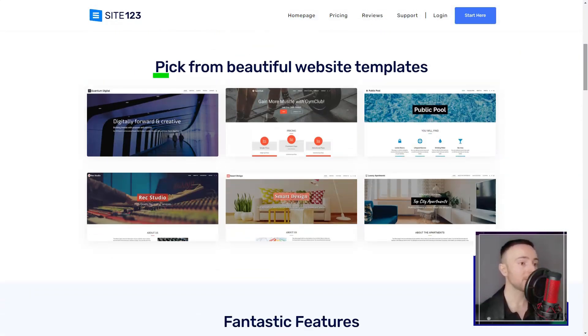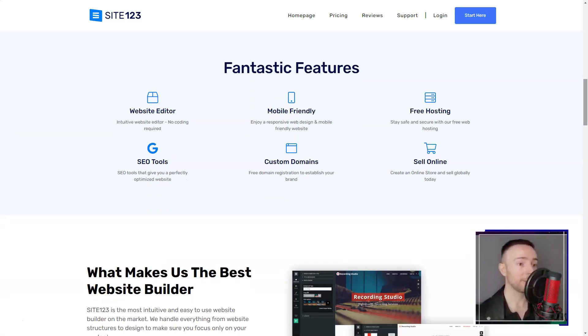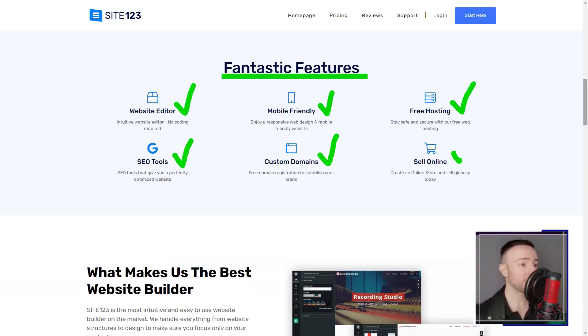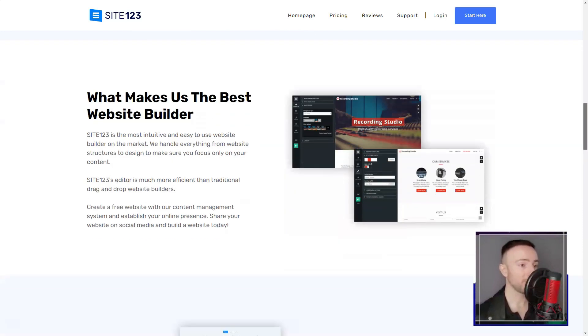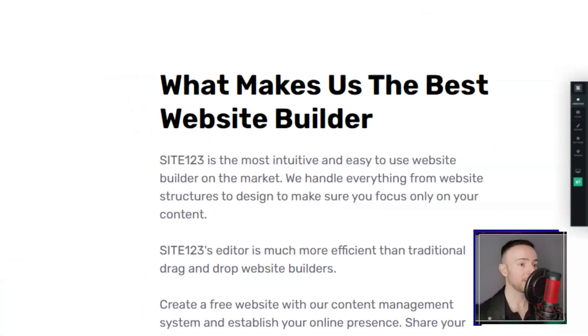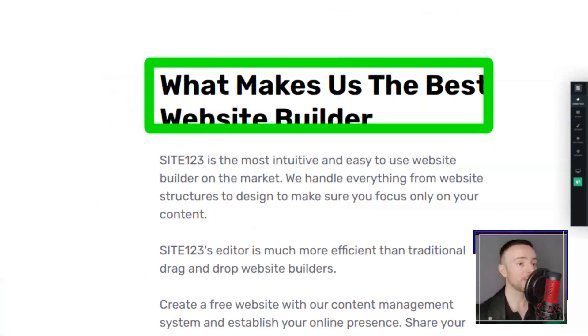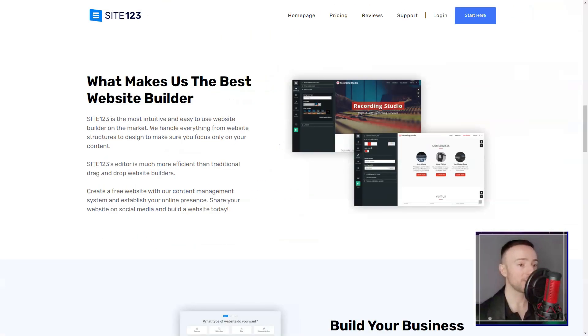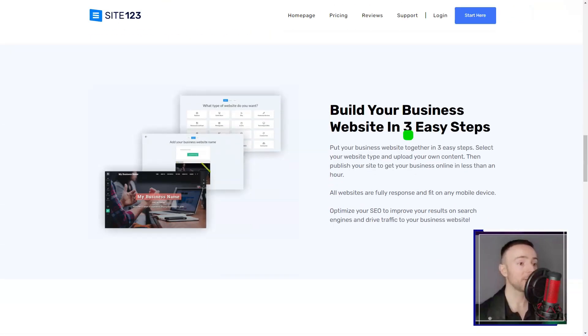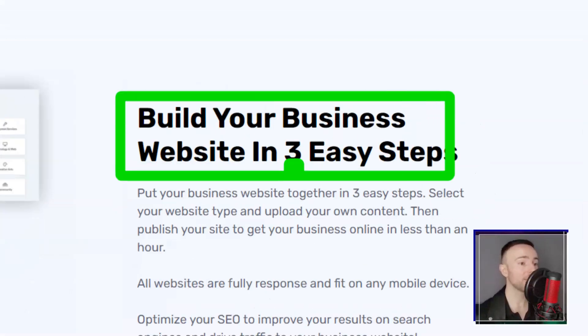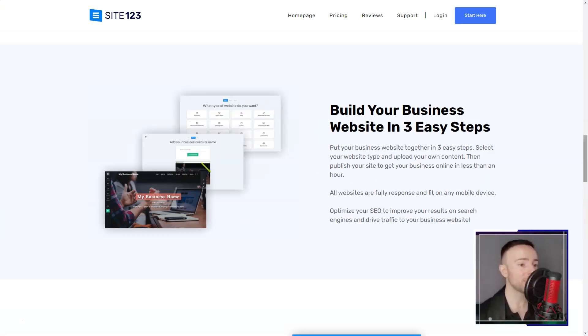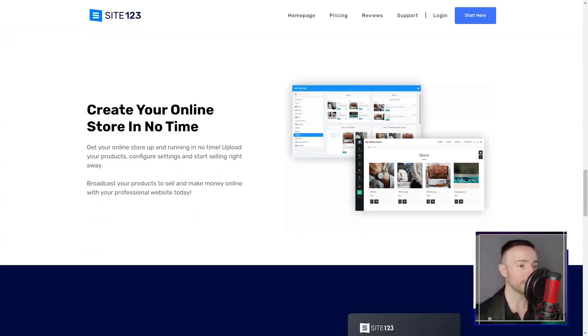Site-123. Ever felt overwhelmed by the idea of building a website? Dive into my personal experience with Site-123 and discover if it's the magic wand you've been searching for.